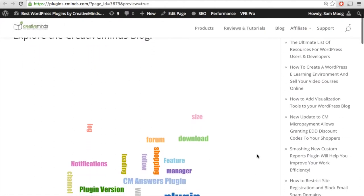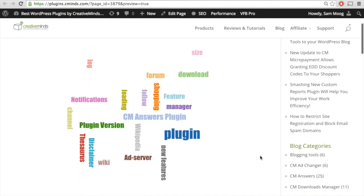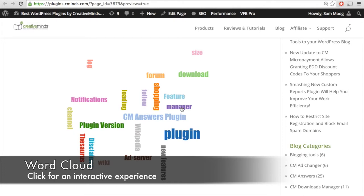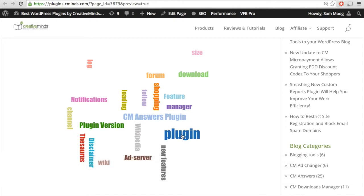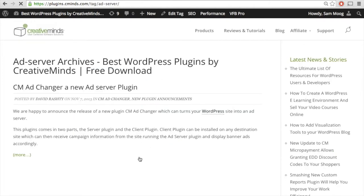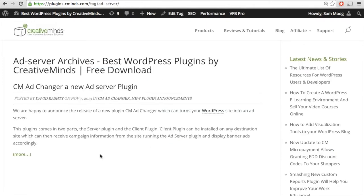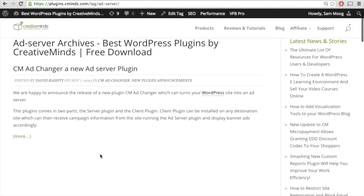Now let's check them out on this new page. First, we have the word cloud. As you can see, 20 of the different tags from our WordPress plugins blog appear here, and the size of the words corresponds to the amount of occurrences across the whole blog — so 'plugin' is a huge tag. If someone clicks on any one of these tags, for example 'ad server,' it will bring you directly to the ad server archives so users can see all of the blog posts under that tag.